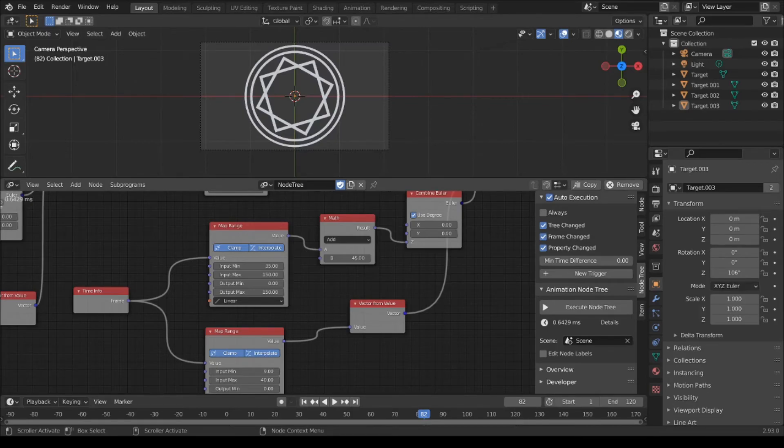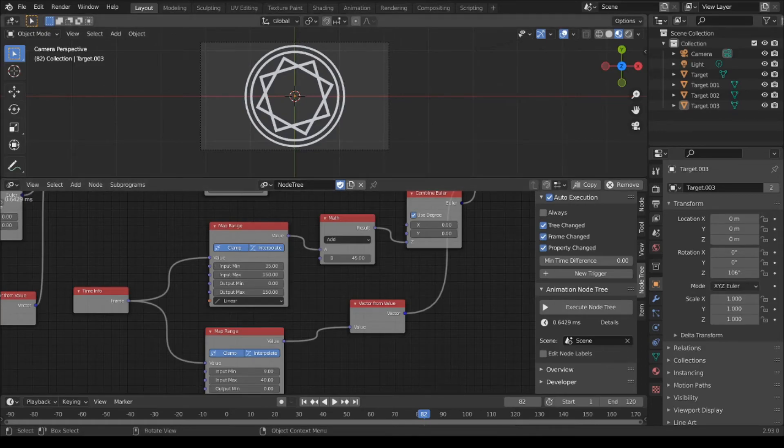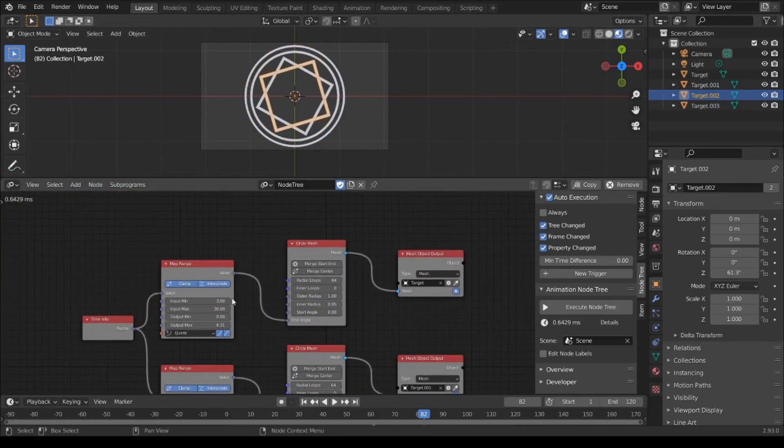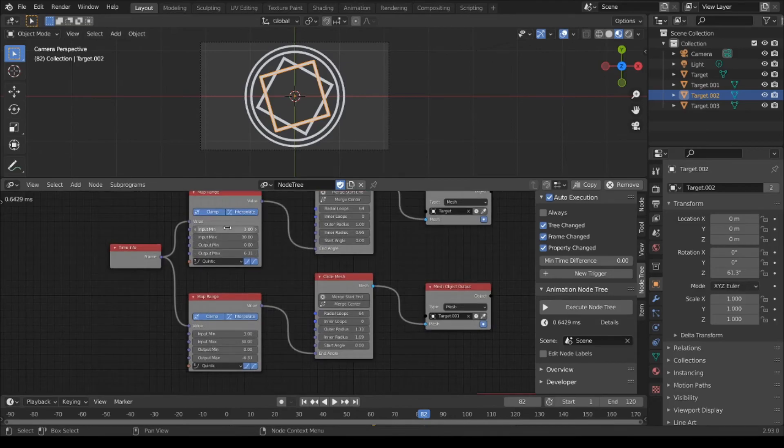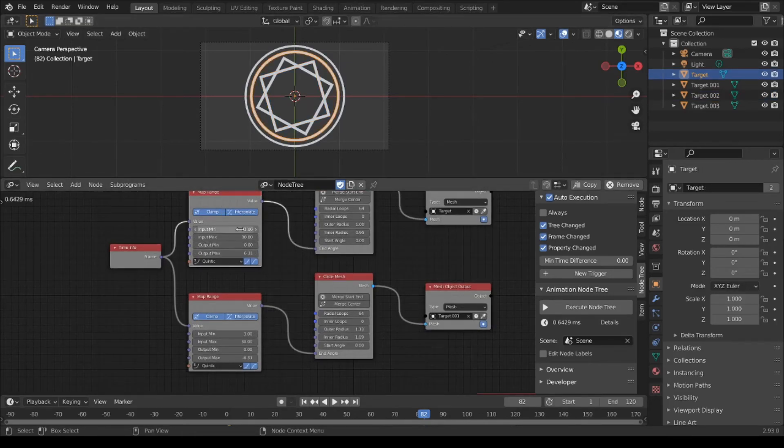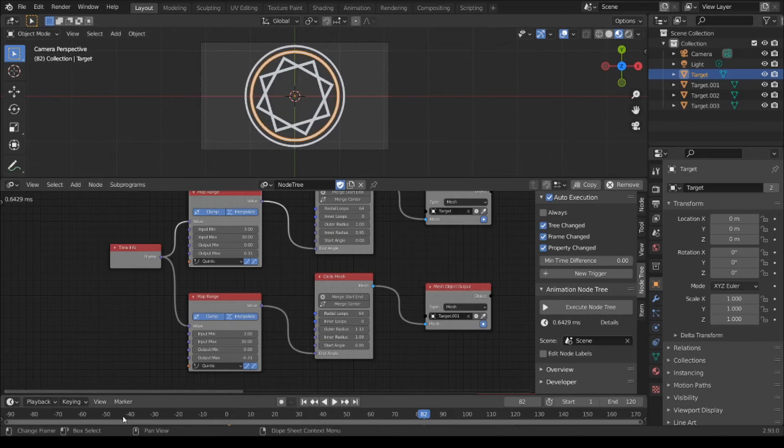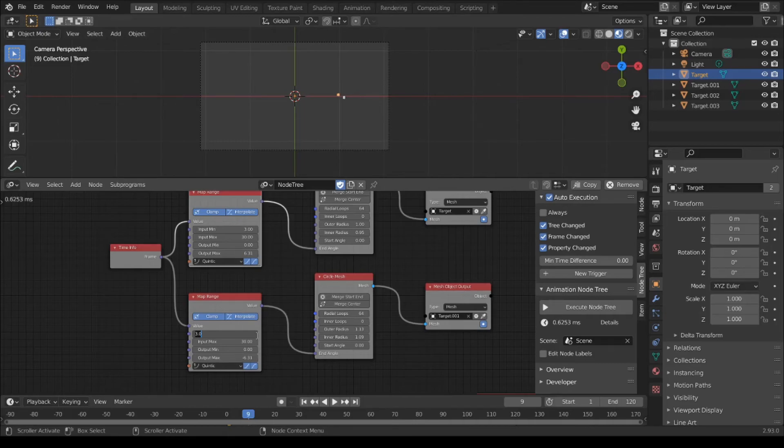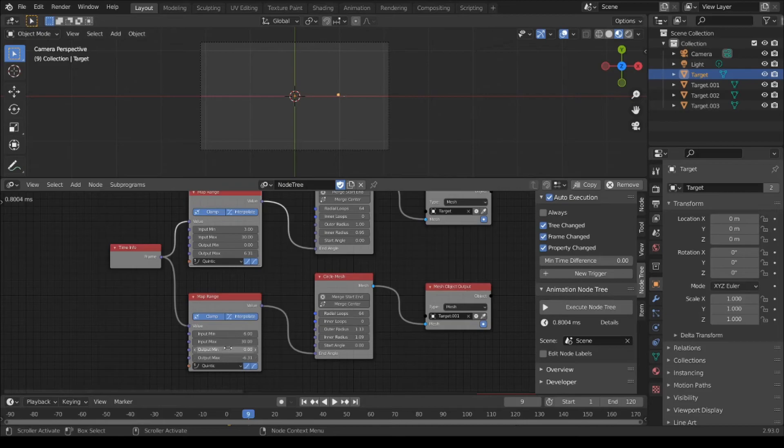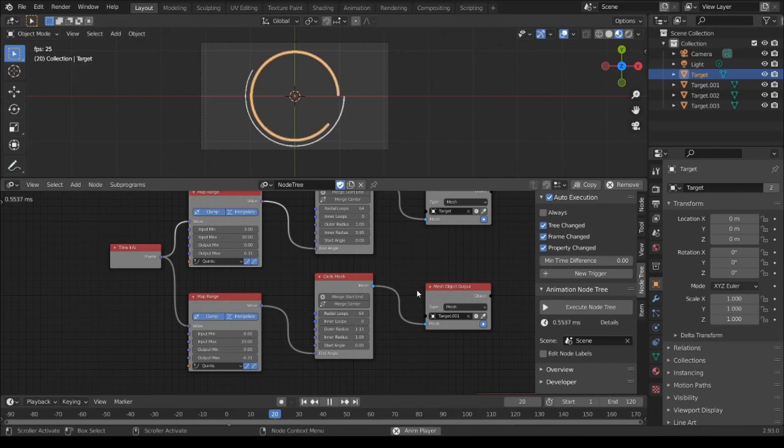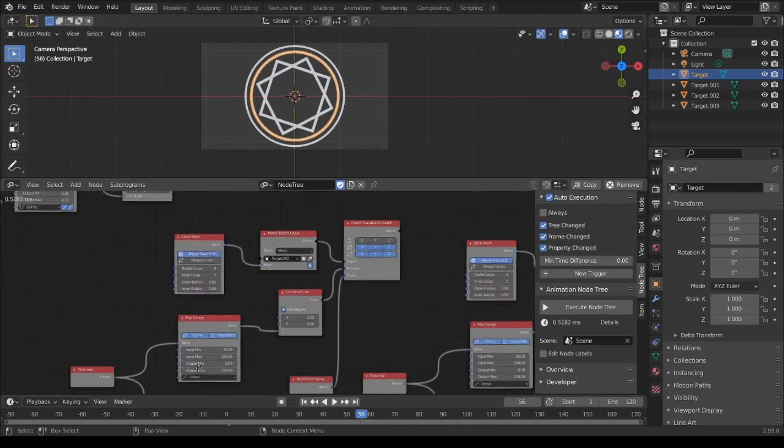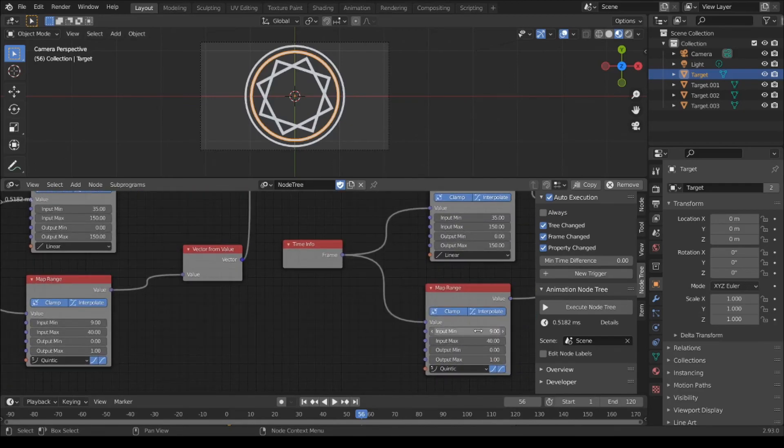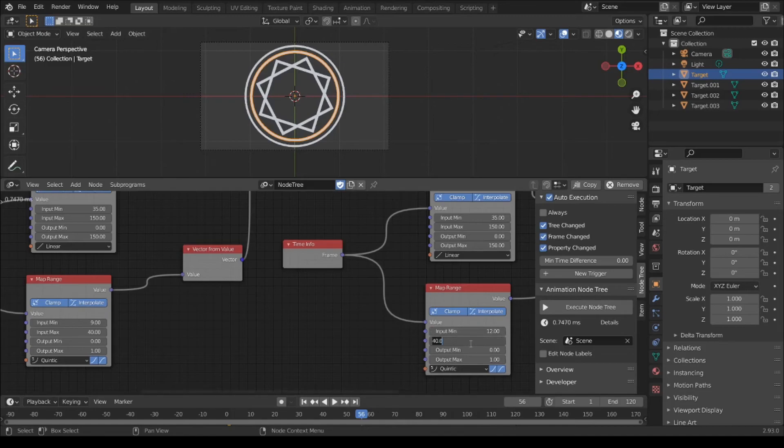If we change the start frame and end frame for each object, for example, first circle start frame 3, and second circle start frame is 6, and frame 33. 9, 12 or 33.